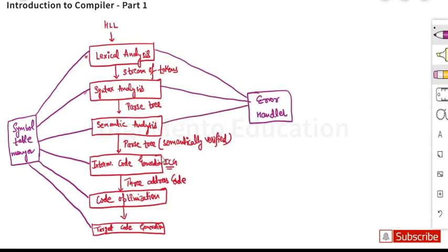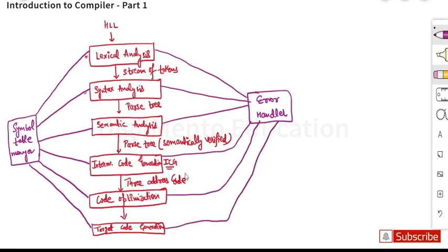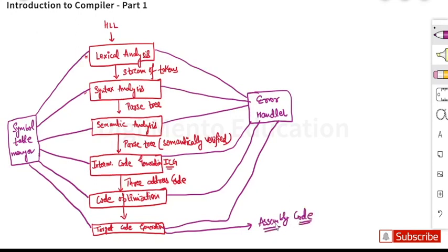There is also an error handler which is linked to all the phases of the compiler. The target code generation finally generates assembly code, which is then passed on to the assembler. So these are the phases of the compiler which we have to study in this subject.